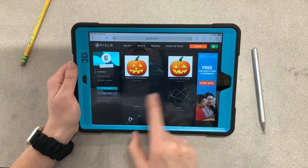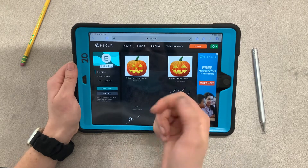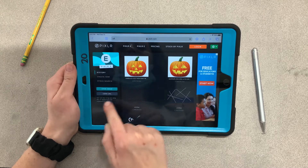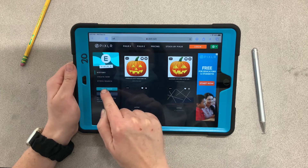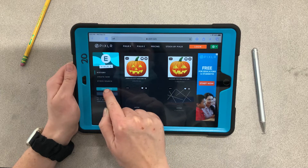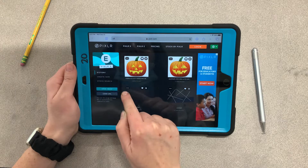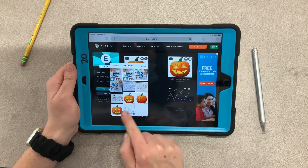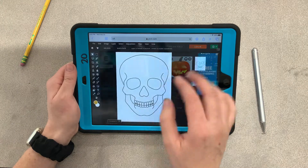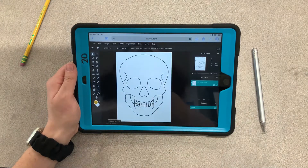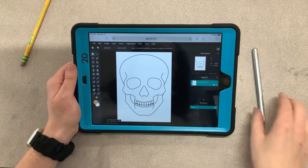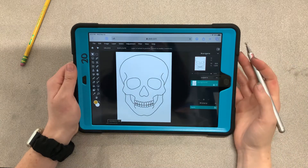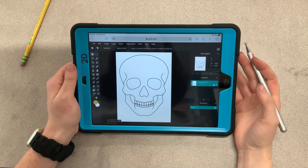You can see those are my pumpkin examples — if you haven't done that video, you can do that after this one. On the left side, click 'Open Image,' then hit 'Photo Library,' select 'All Photos,' and click on the skull we just found. Now we have the skull ready to be drawn on to look like a Day of the Dead skull.